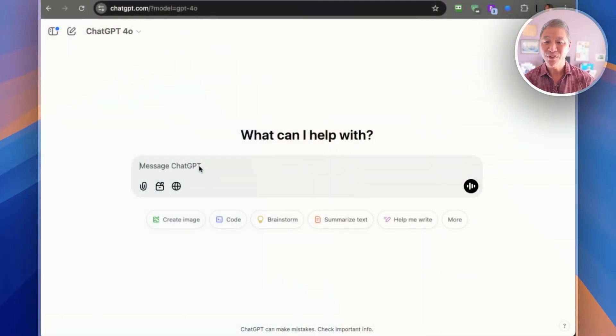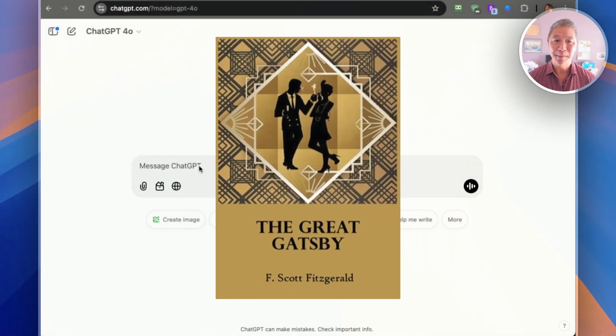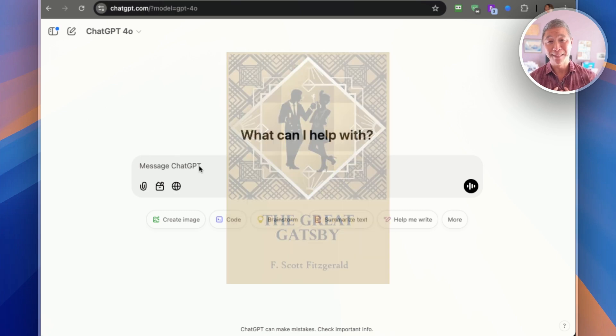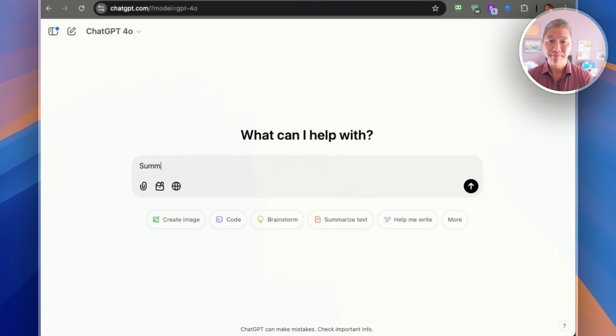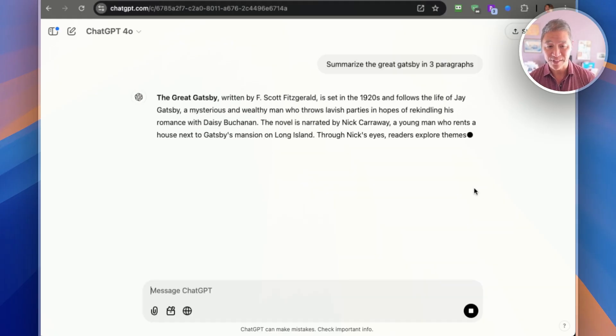Step number one — I call this my three paragraph hack. Using this step, you get a quick overview of the entire book in three concise paragraphs. For this demo, let's head over to ChatGPT. We're going to use as an example the book 'The Great Gatsby' by F. Scott Fitzgerald. Using this step, it'll help me understand the main plot, characters, and themes in just a few minutes. We're going to type in: 'Summarize The Great Gatsby in three paragraphs.'